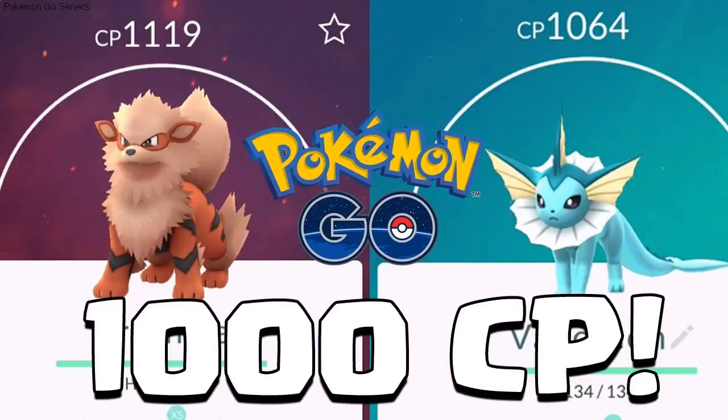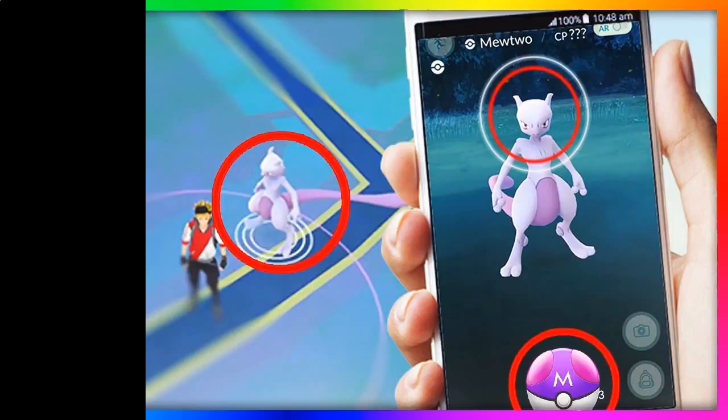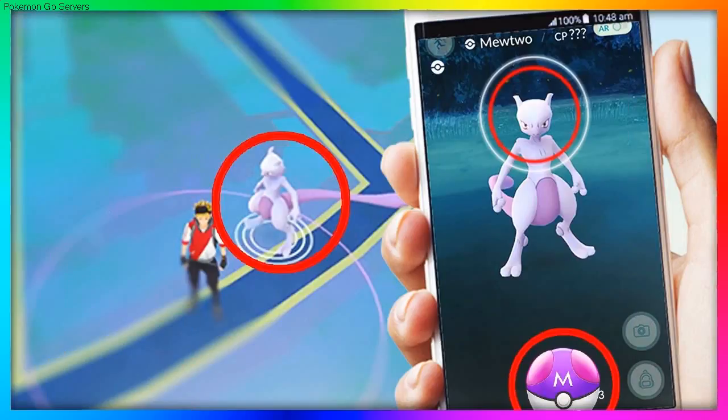They have expertise in custom app development, game app development, and multimedia app development.